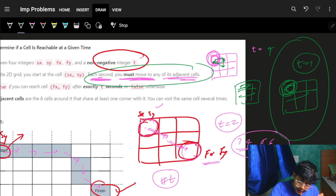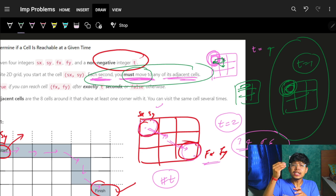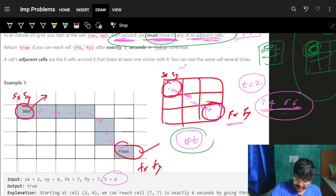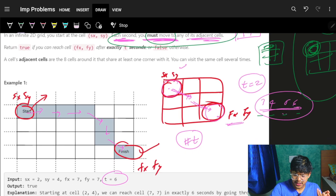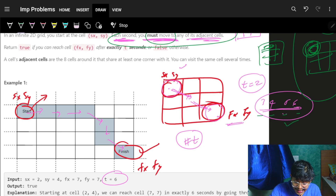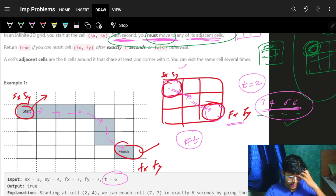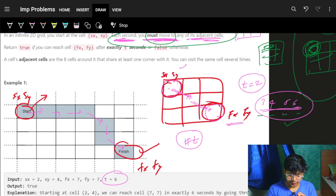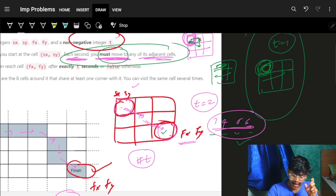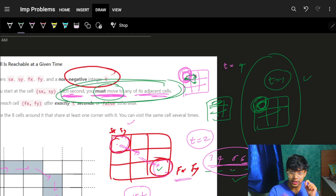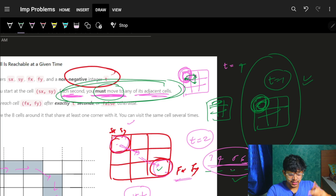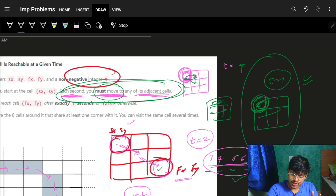That is the only edge case we need to handle — because 'must move' is a condition. If the time is three, four, five, or six, I can just roam around the entire grid and spend my time so that I reach in exactly t seconds at that location. The only condition that 'must move' cannot handle is when the start and end location are exactly the same and t is exactly one — because moving out means I can never come back with only one step available.